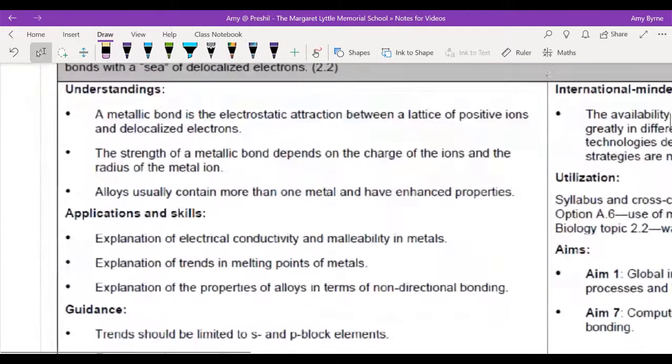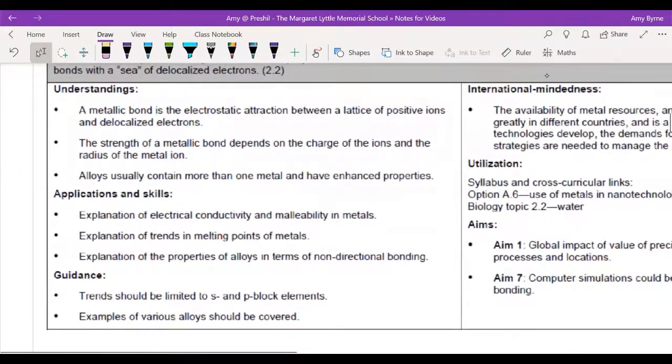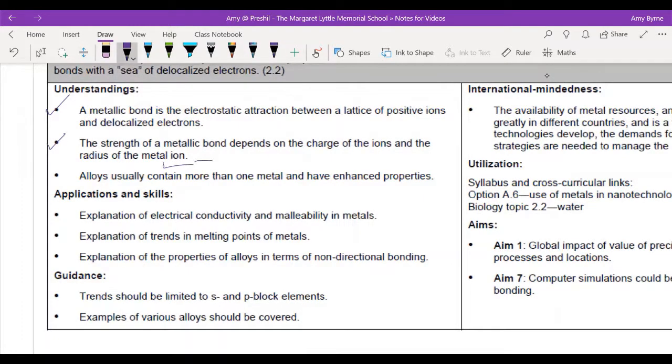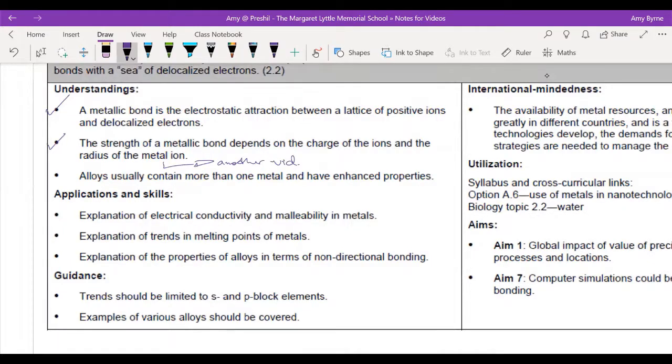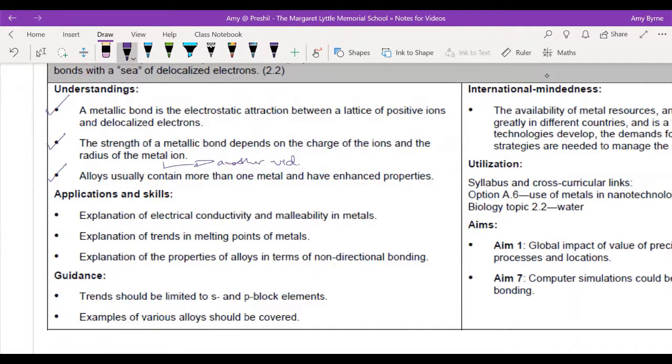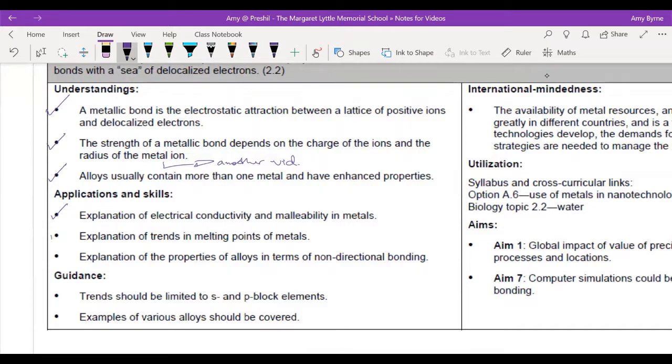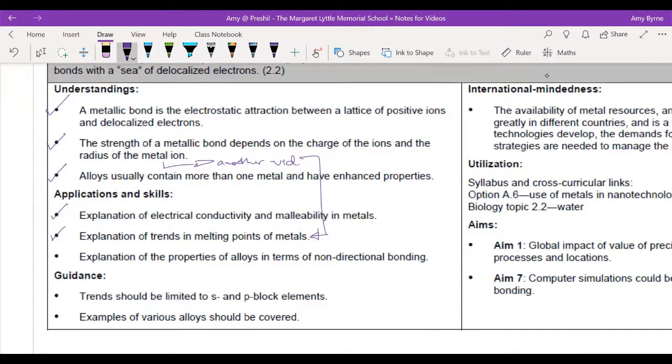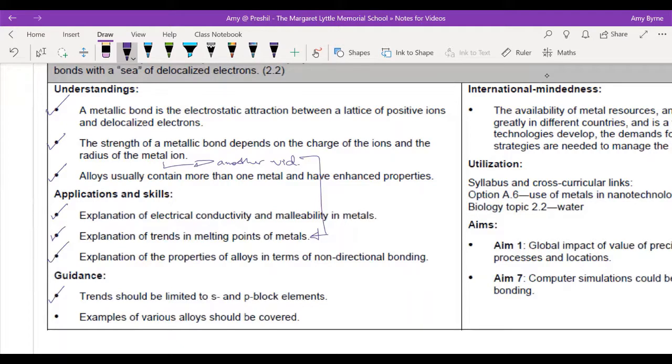So we are going to be talking about what metallic bonds are, how strong metallic bonds are, but that is also going to be in another video. I'm going to be explaining what electrical conductivity and malleability are. I'm going to talk about trends in melting points, and I'm going to talk about why alloys are different. I'm only going to be talking about S and P blocks and I'm going to give examples of two of the main types of alloy.